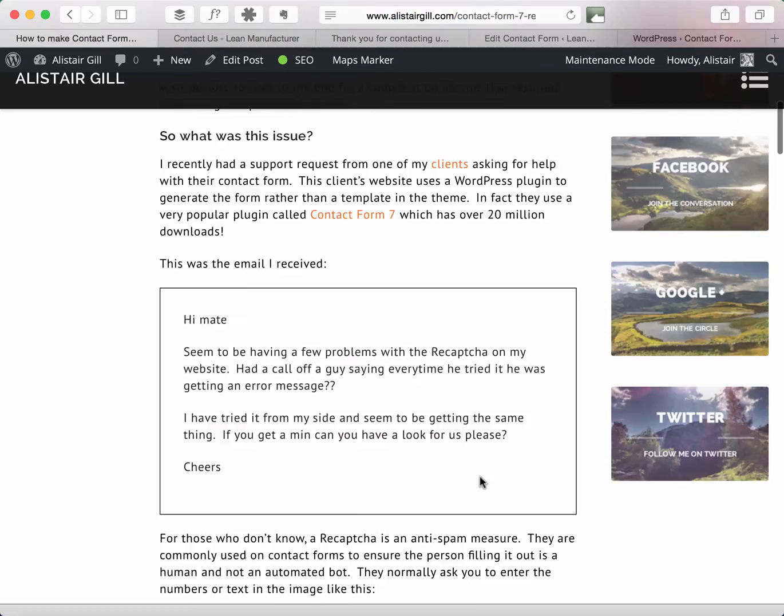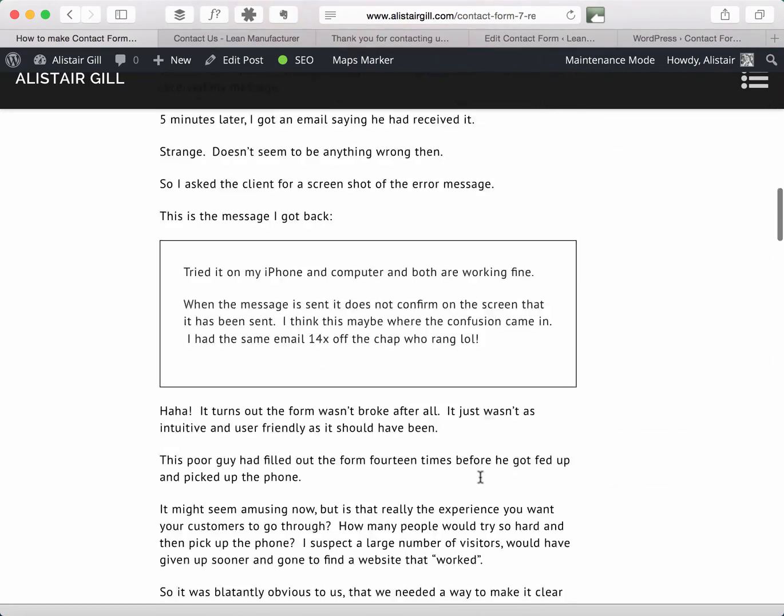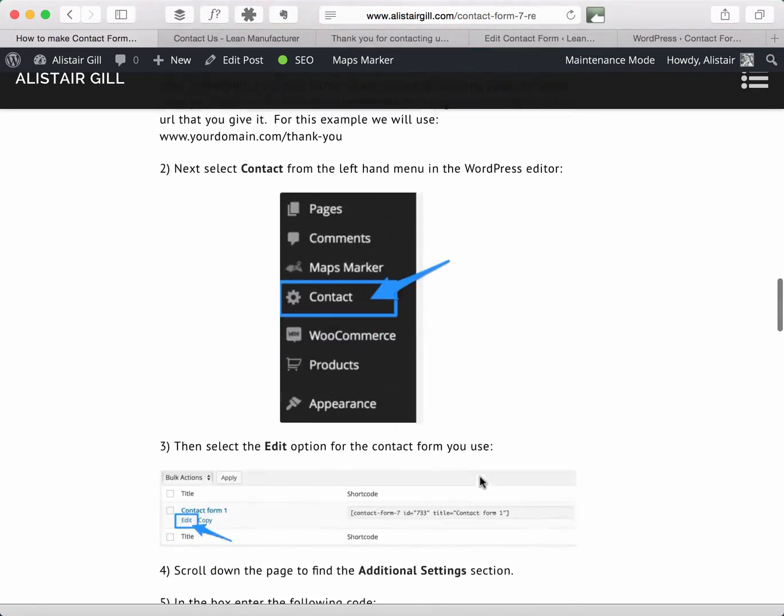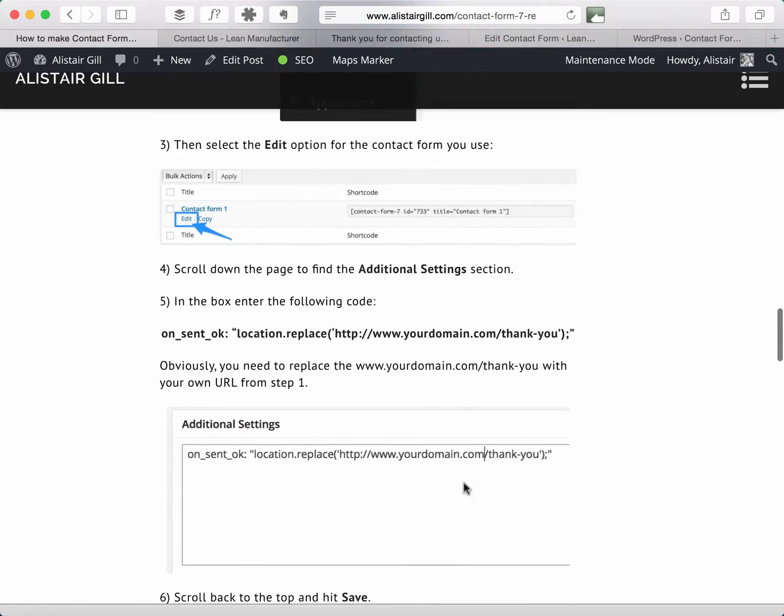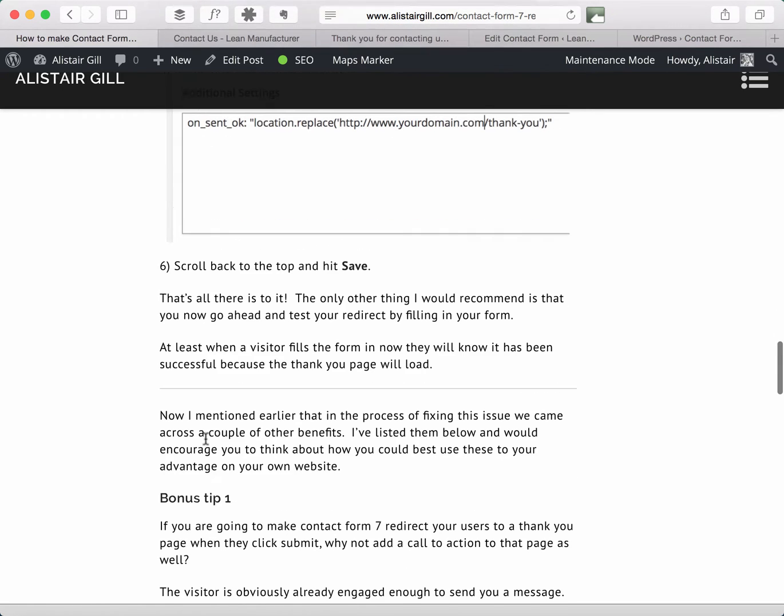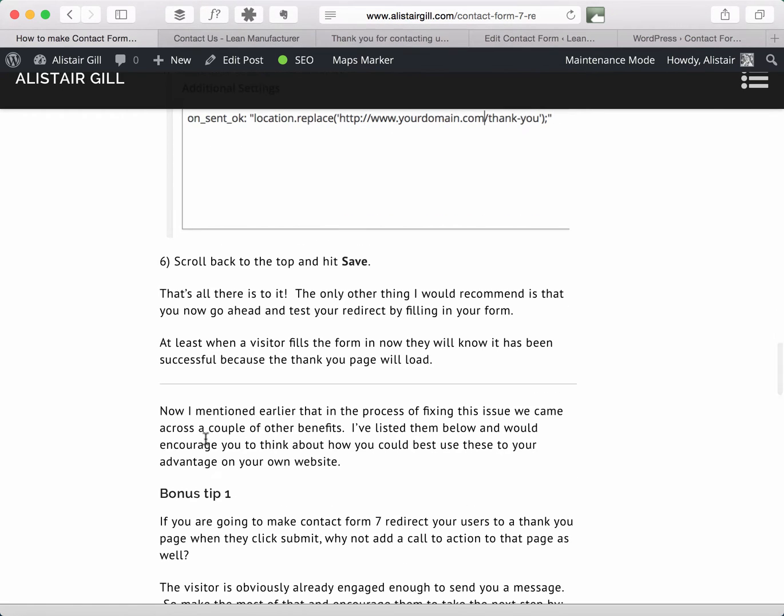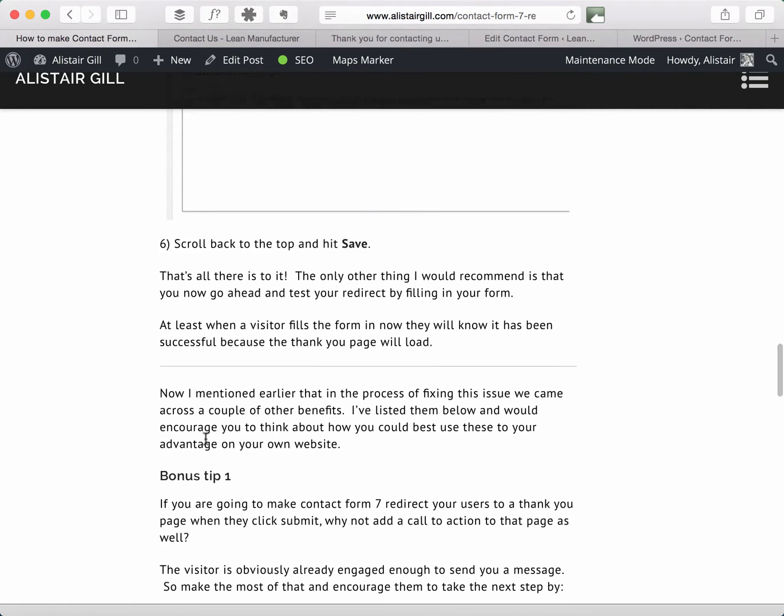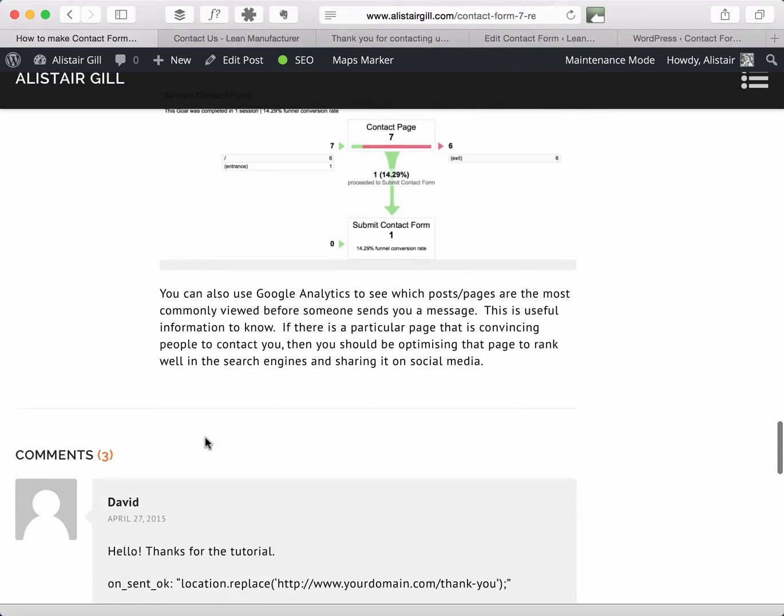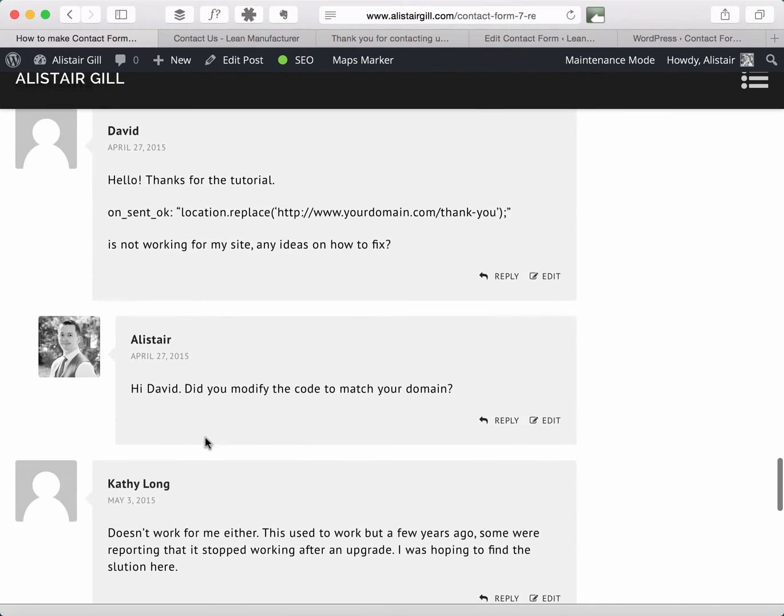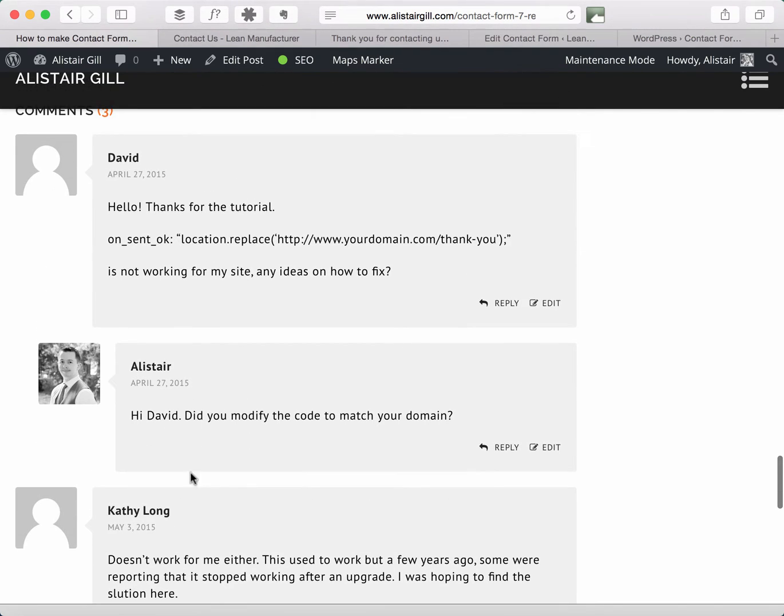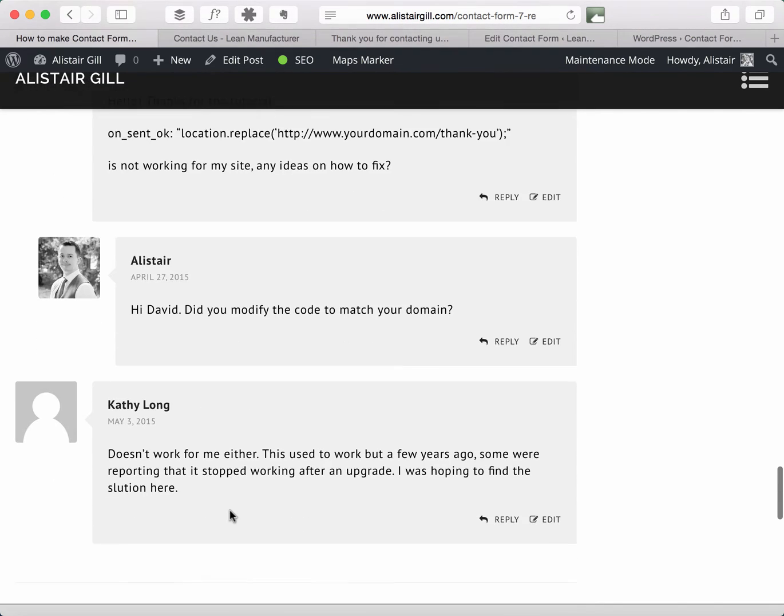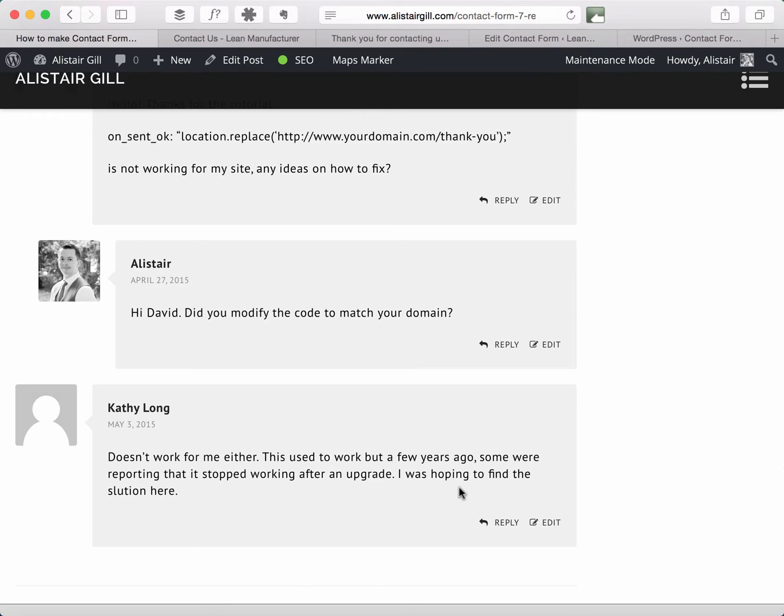The way that that happened was that there was a piece of code you added into the additional settings of the plugin and then when a user submits the form it redirects them to the page specified. Now I've had a couple of comments from some readers recently from David and from Cathy saying that this isn't working for them, so I wanted to look into it and try and update the post so that people landing on the page are getting the most up to date information.